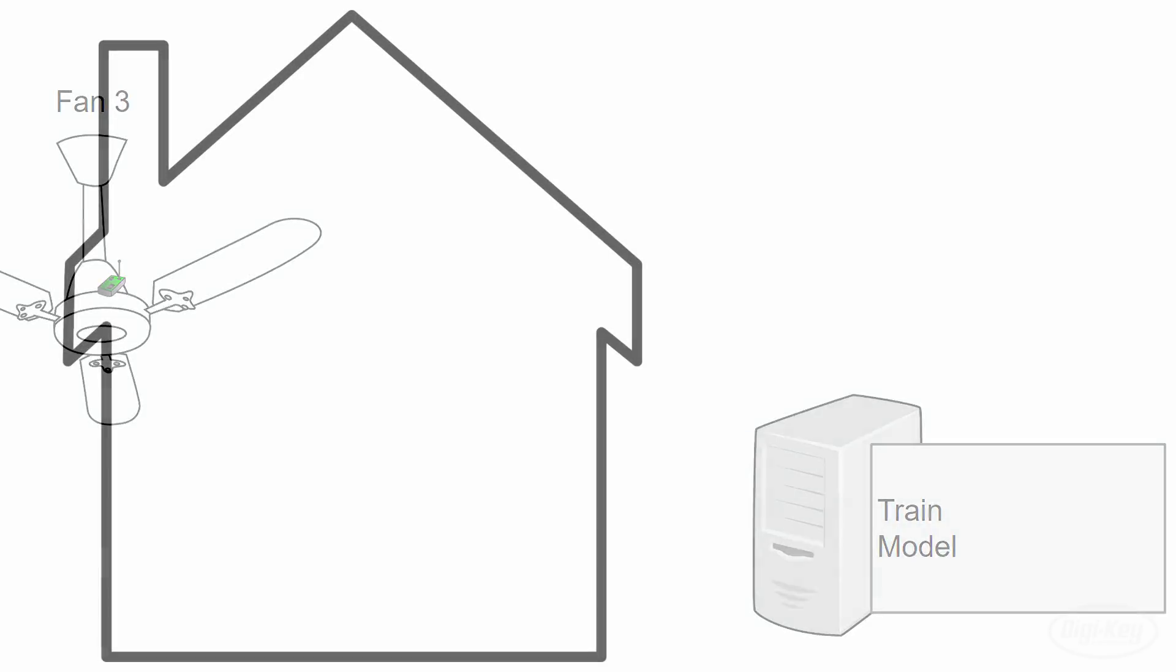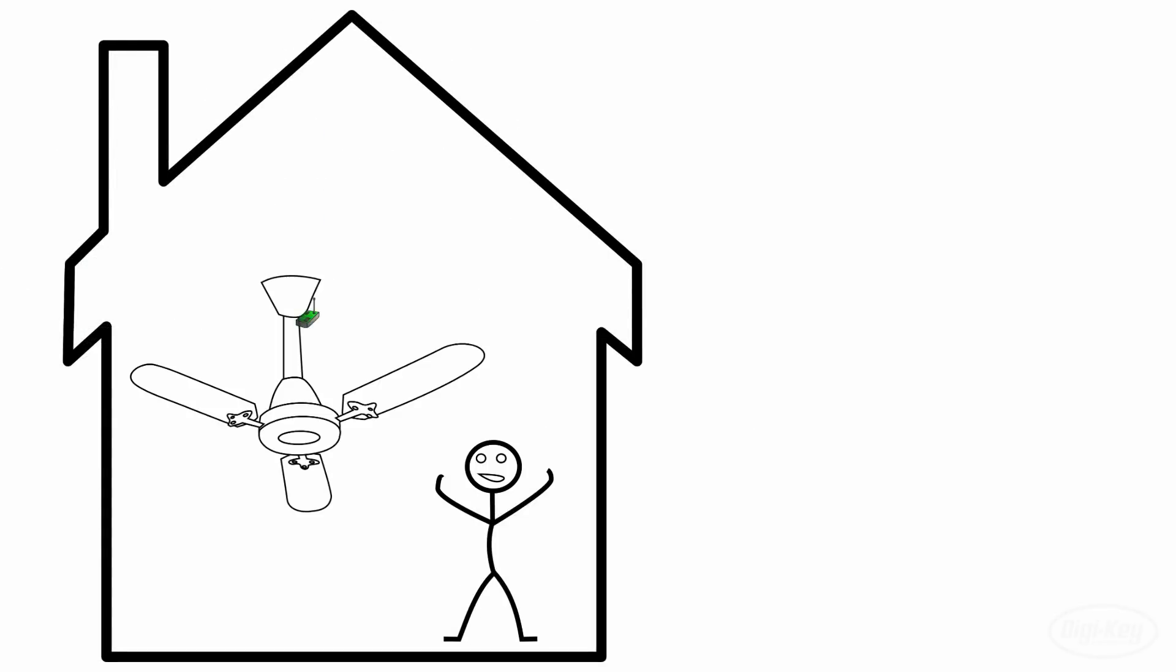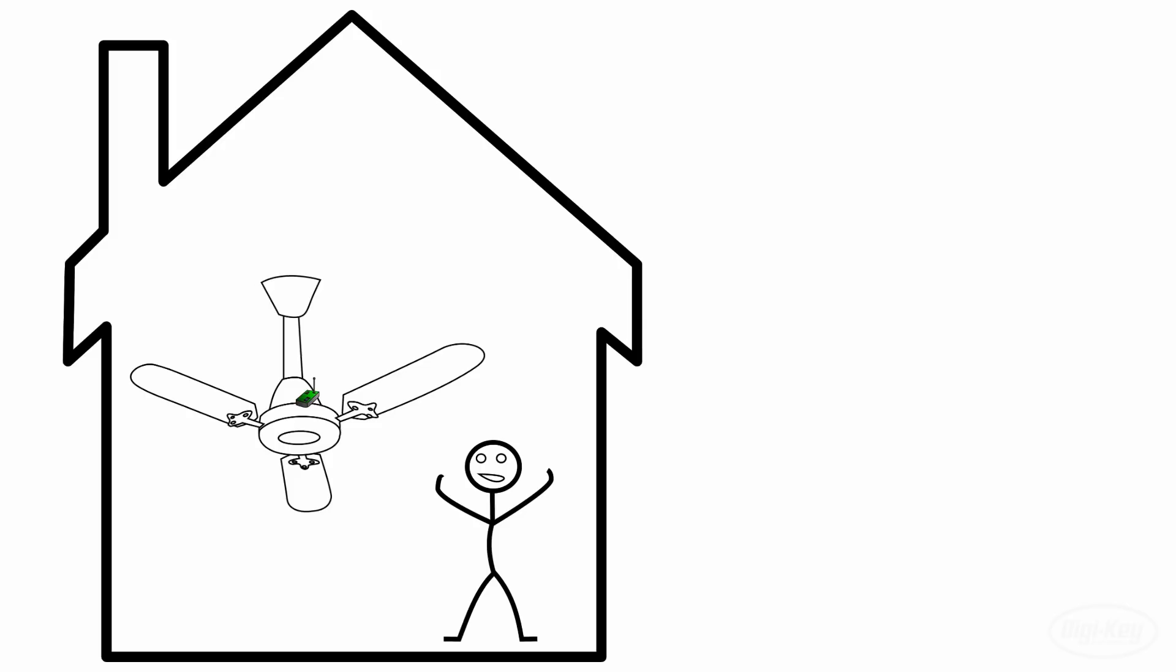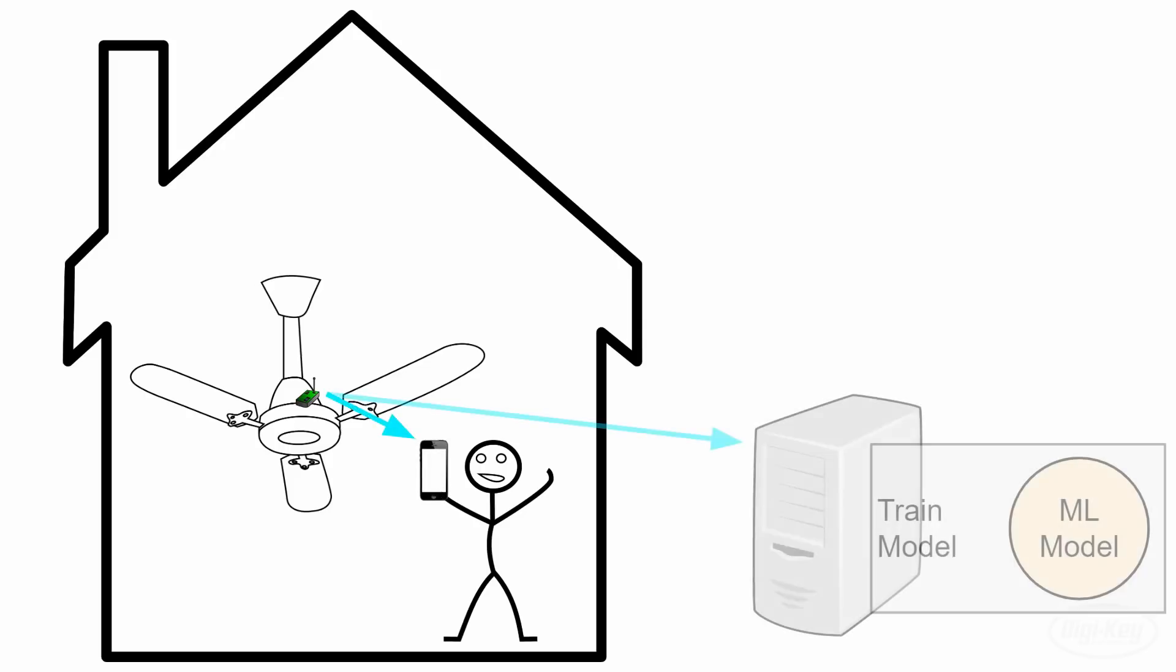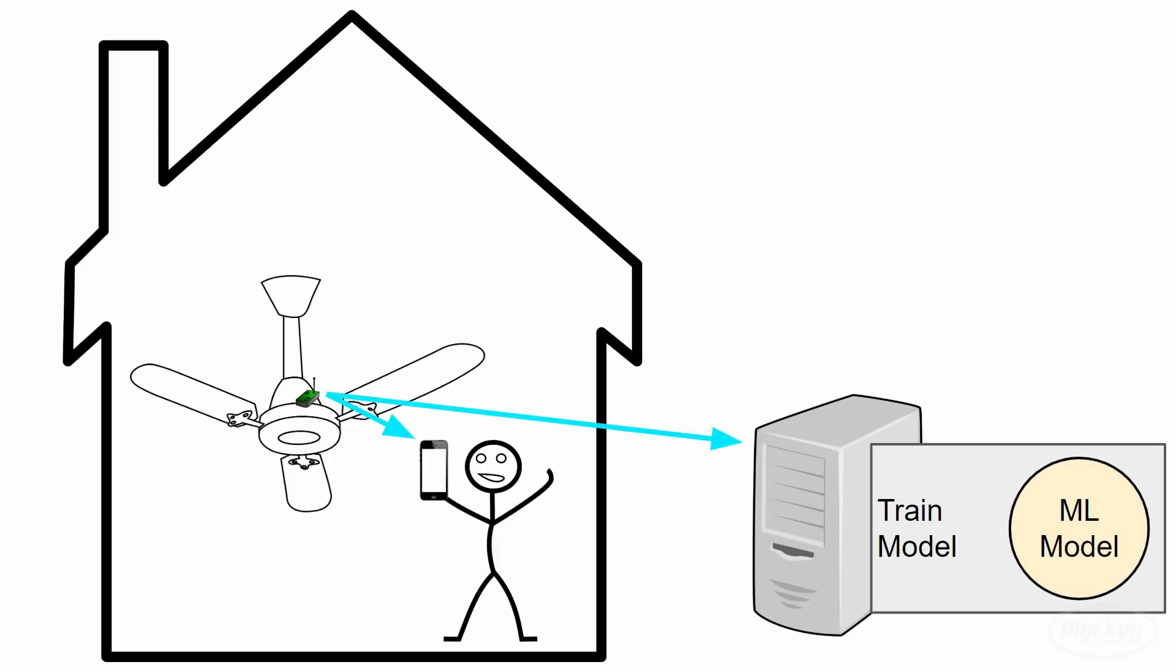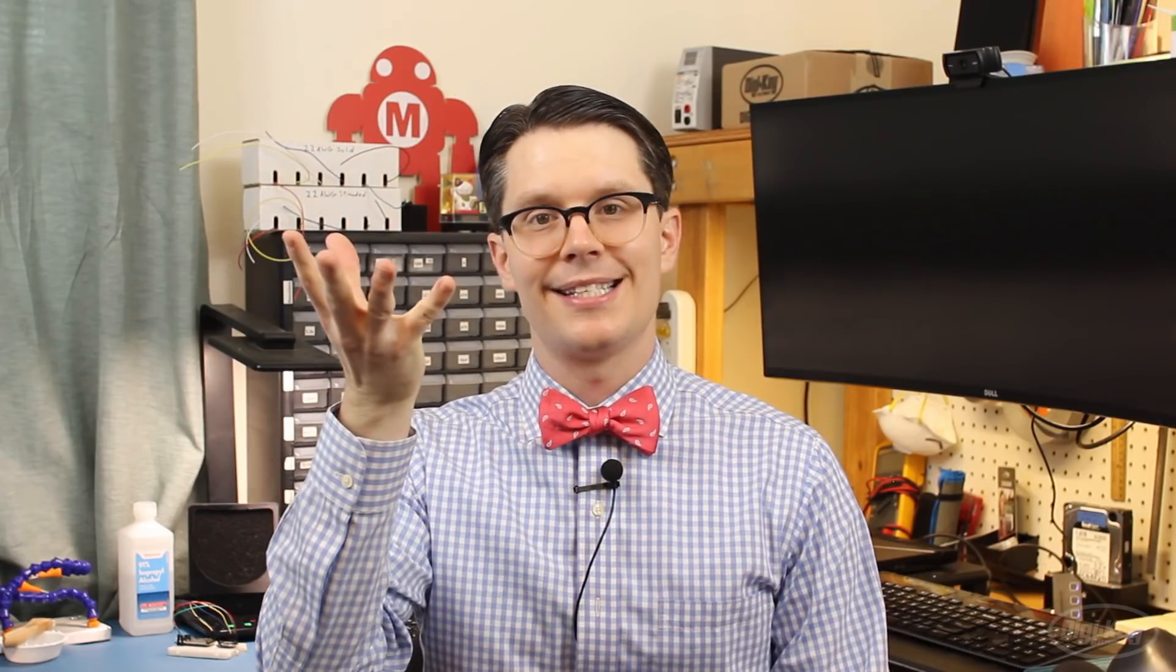Or even better, you'd have the customer perform a startup sequence so that a model can be created that takes into account the customer's operating environment. Note that this probably requires running the training algorithm on the customer's phone, computer, or remote server. For now, let's get our anomaly detection system working on the fan even if it's just for one state.